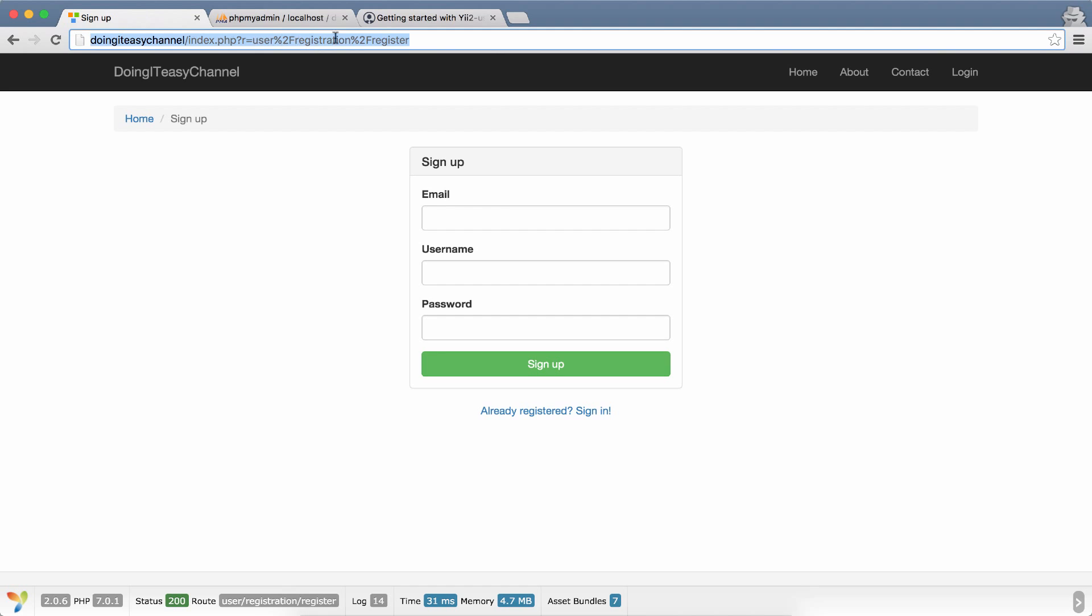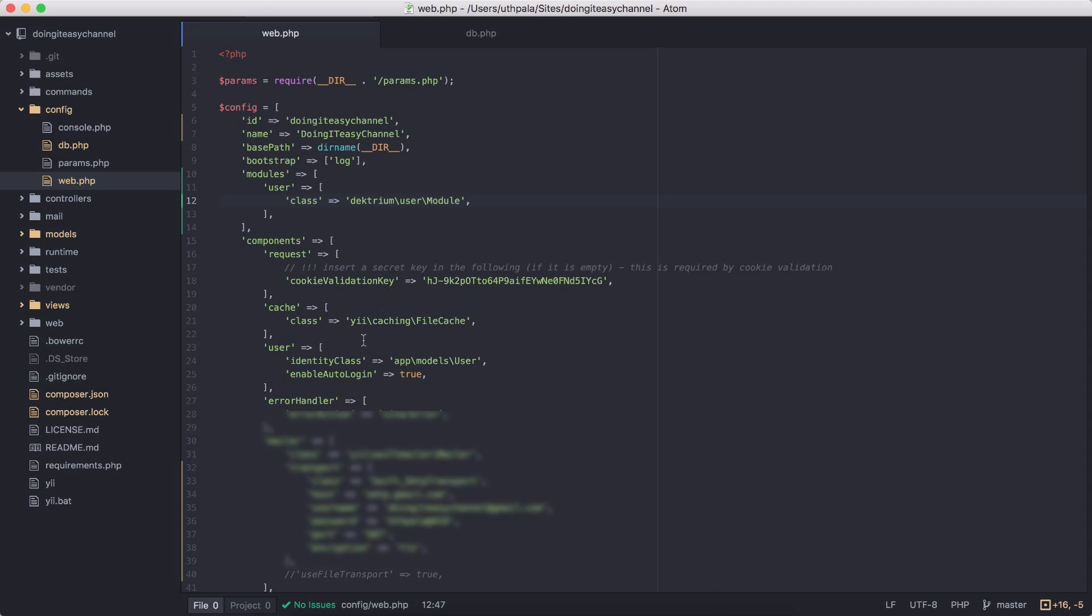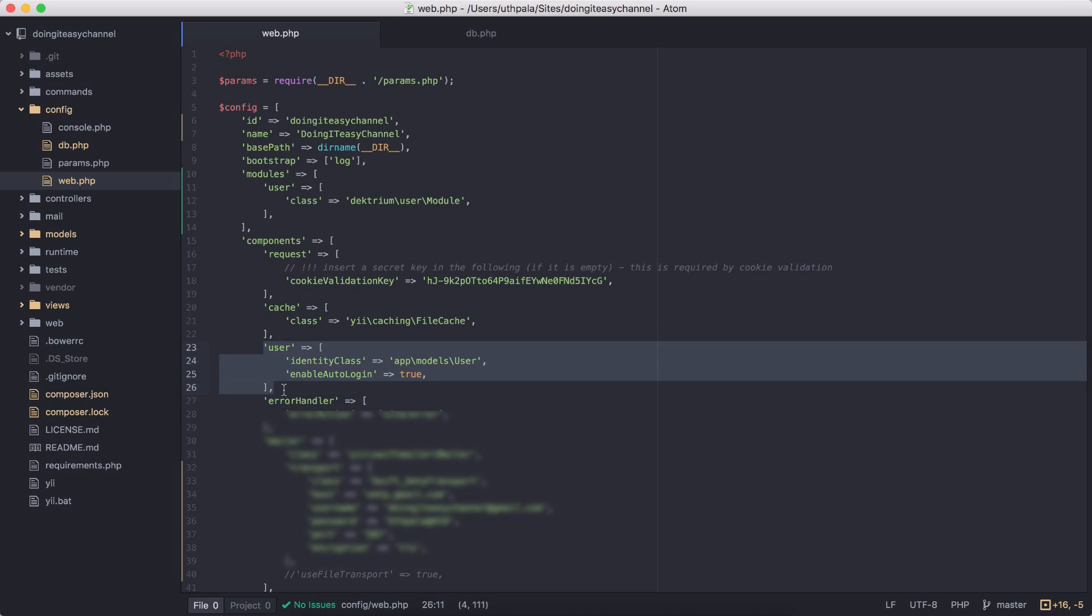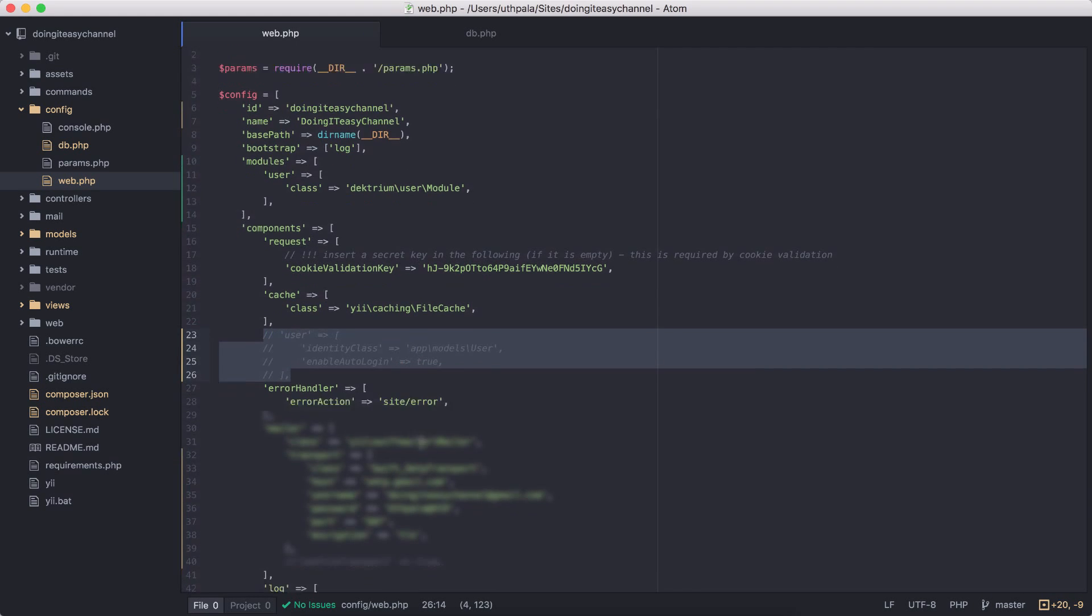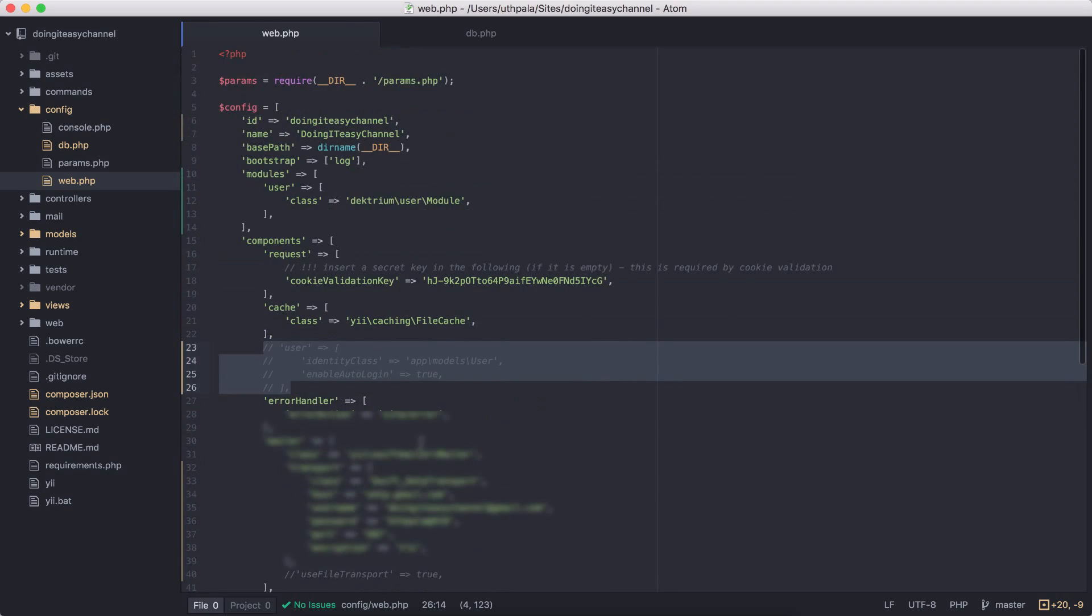After doing that you can go to registrations/register and you will see this registration form. But please note that you need to remove the component user in order for this to work. So comment this out before you do anything.